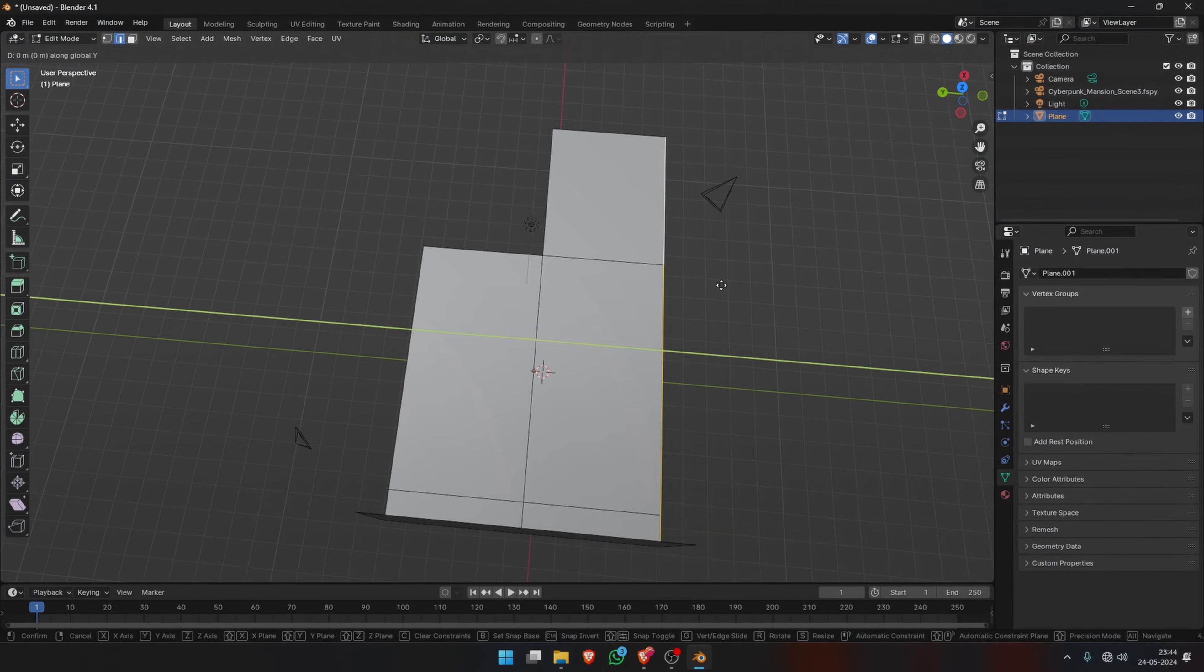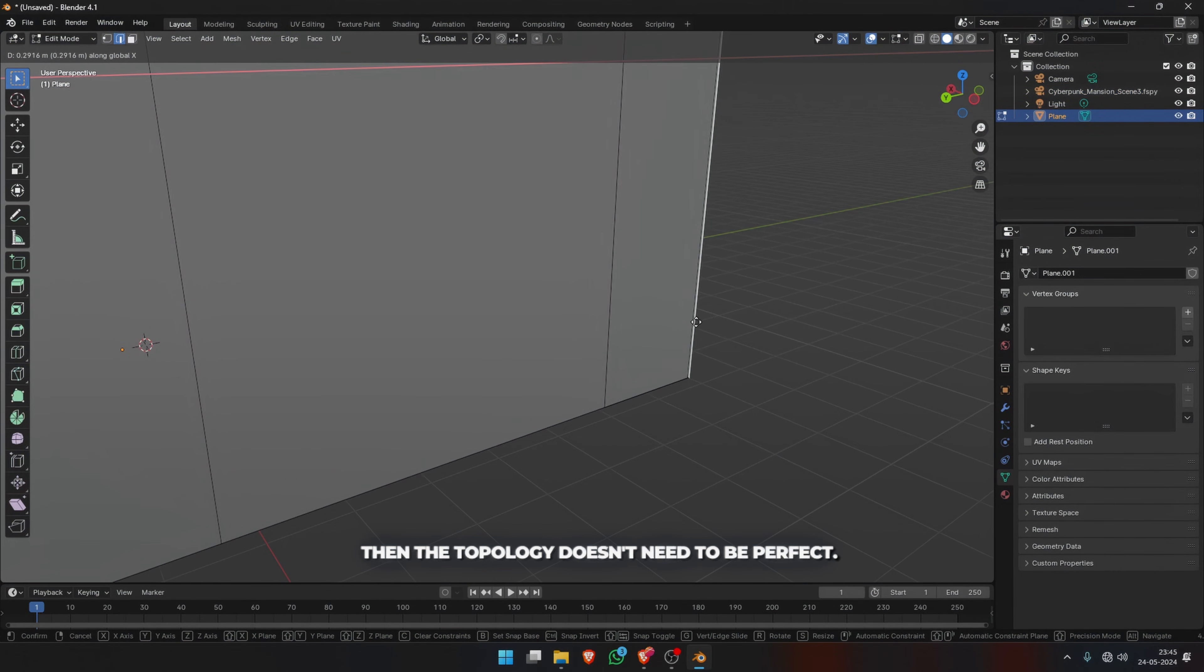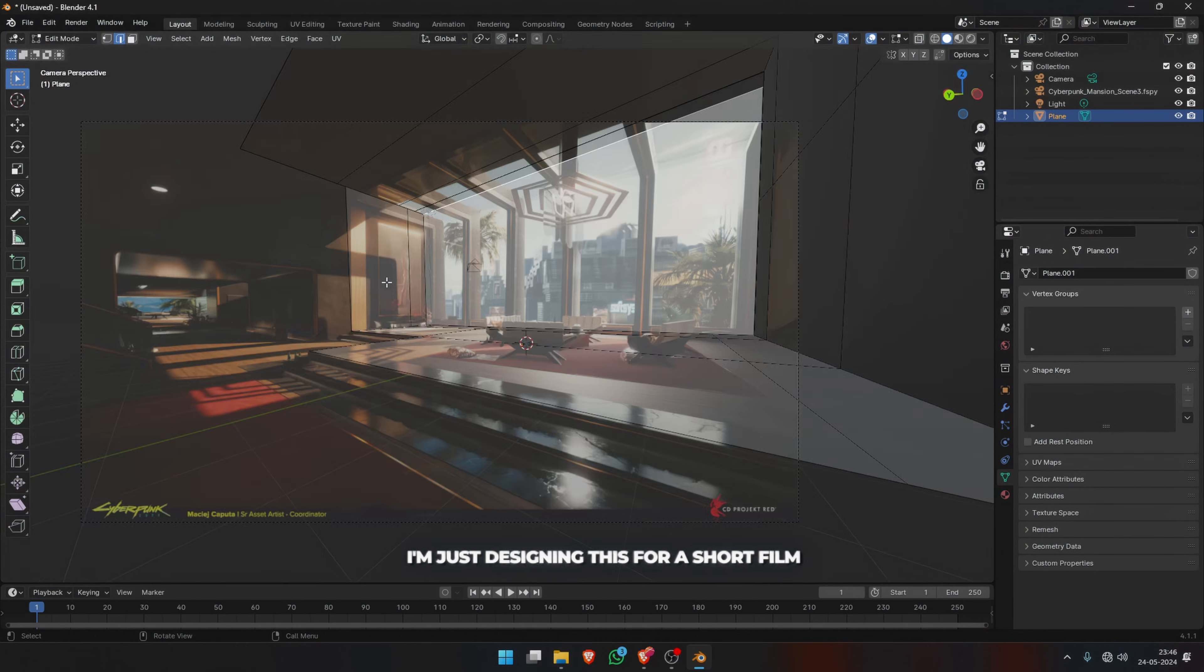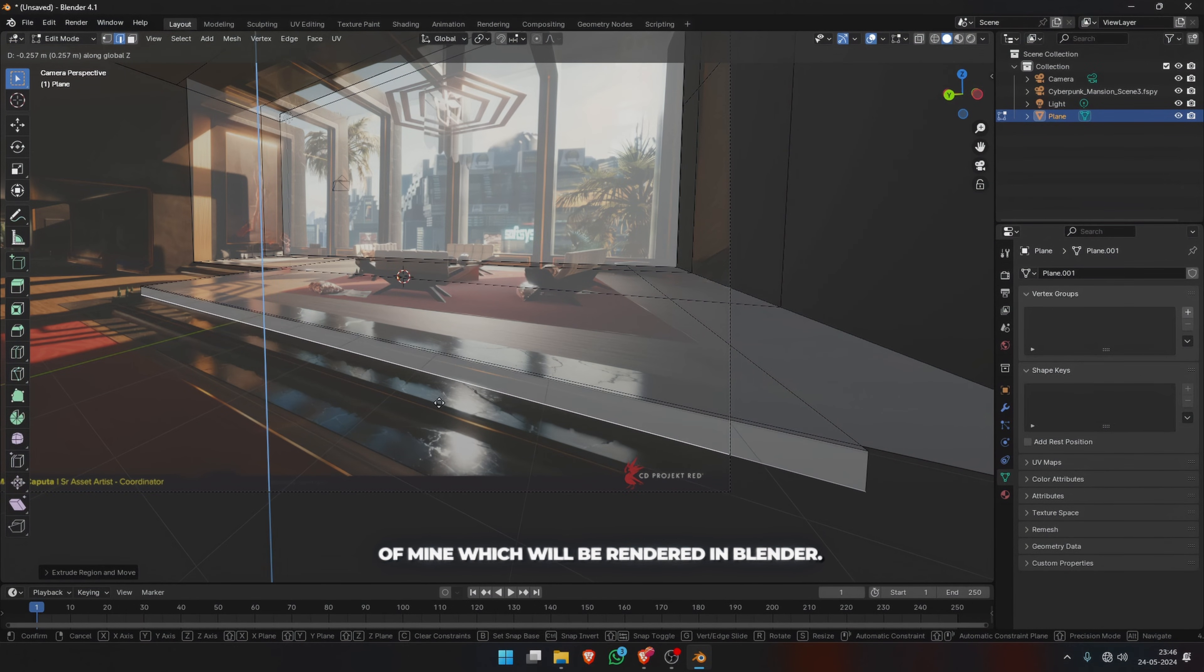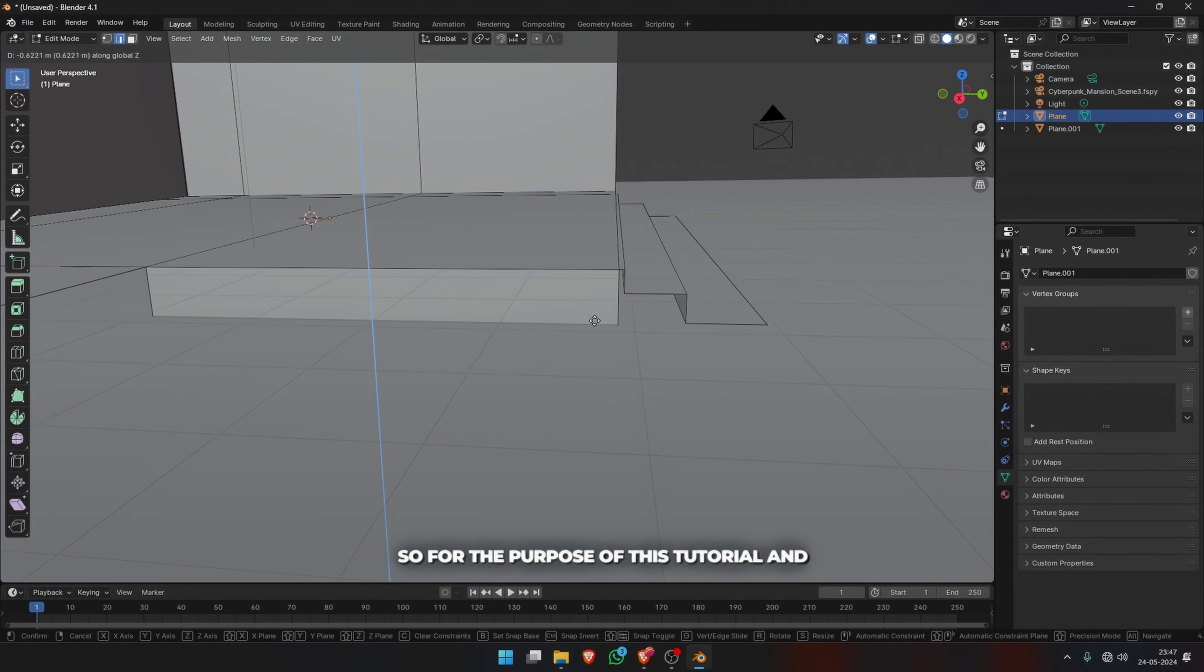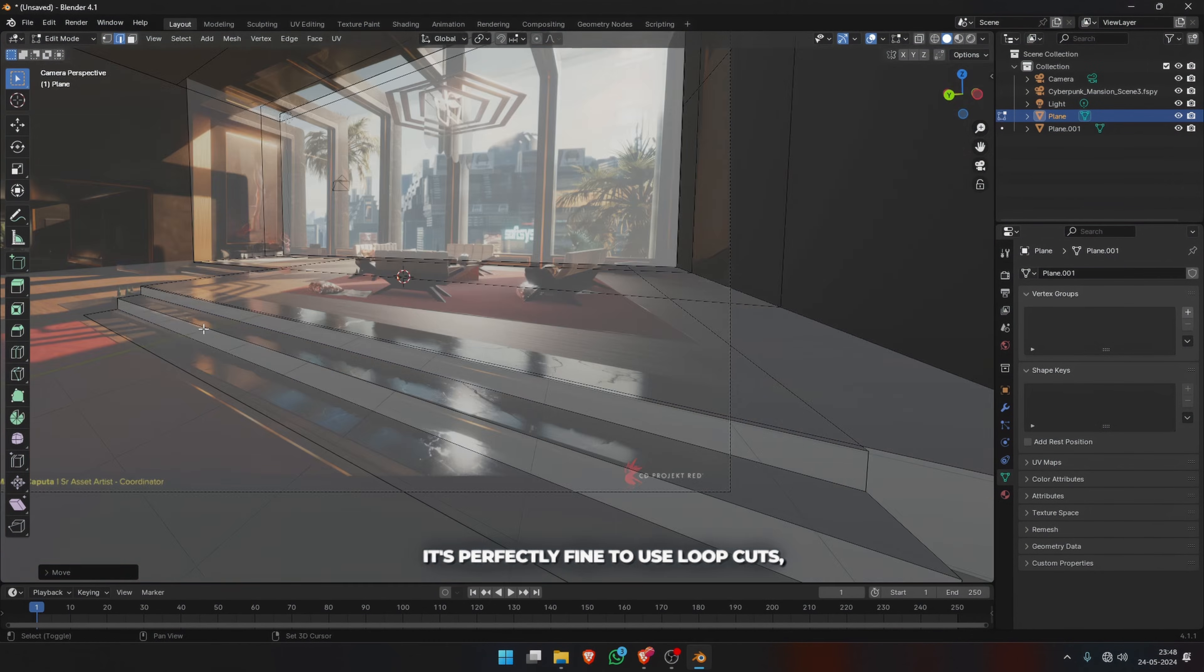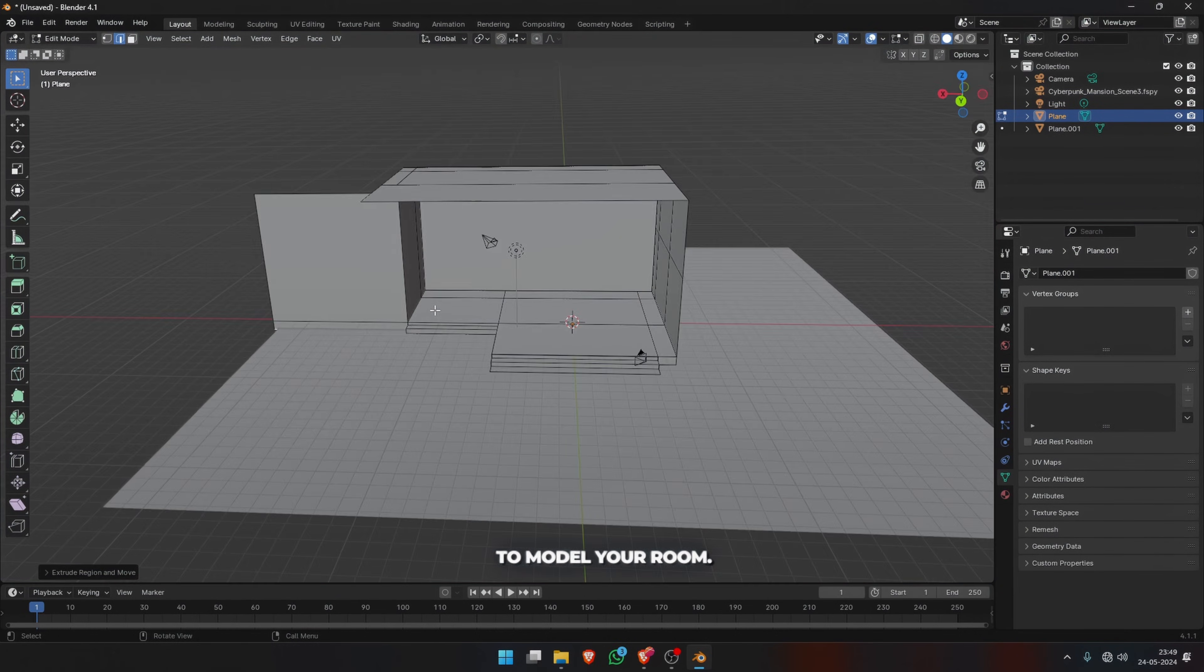If you're not designing the assets for a game, then the topology doesn't need to be perfect. I'm just designing this for a short film of mine which will be rendered in Blender. So for the purpose of this tutorial and the scene, it's perfectly fine to use loop cuts, extrusions, etc. to model your room.